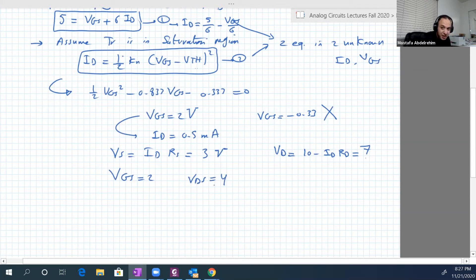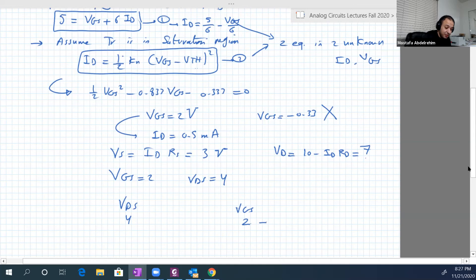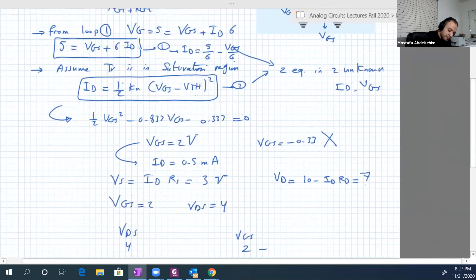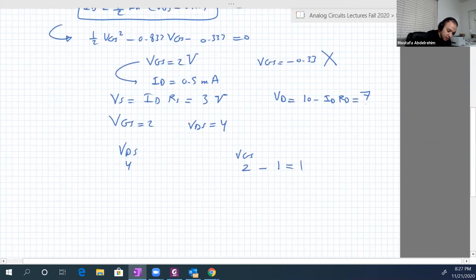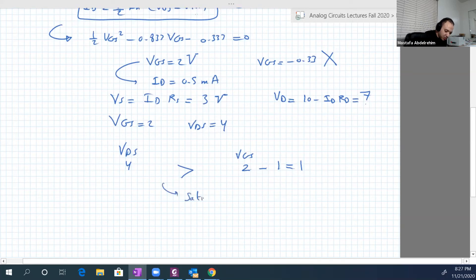Now we verify our saturation assumption. Vgs is 2, and Vgs minus V_threshold is 2 minus 1 equals 1. Vds is 4, which is larger than 1, so we are indeed in saturation region. The assumption is confirmed.